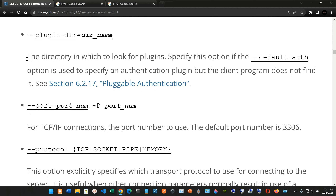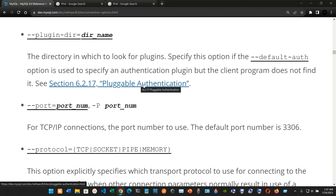We have --plugin-directory=directory_name: the directory in which to look for plugins. Specify this option if the --default-auth option is used to specify an authentication plugin but the client program does not find it. You can check out the pluggable authentication link for more information.